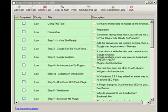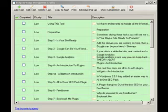Hi, welcome to Step-by-Step WordPress Traffic. One of the things I've found is that everywhere you go people say, oh, install a WordPress blog and then all your problems will be over — the traffic just comes and it's great.